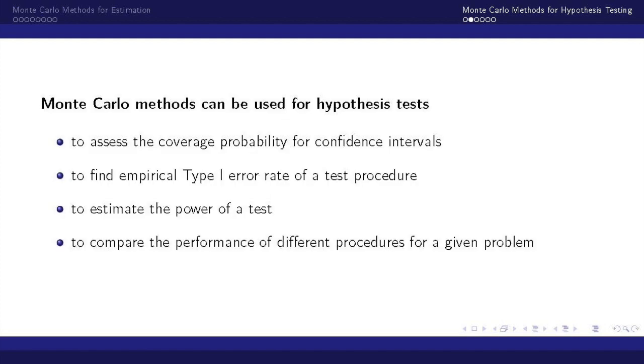Monte Carlo methods can be useful for hypothesis testing in a variety of ways. In this video we will utilize it to assess the coverage probability for confidence intervals and also to find the empirical type 1 error rate of a test procedure.